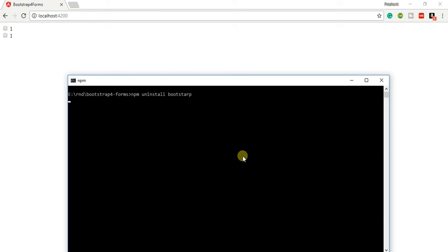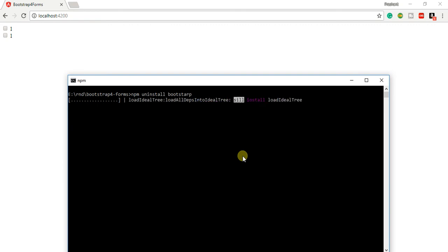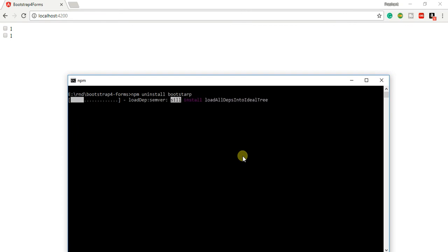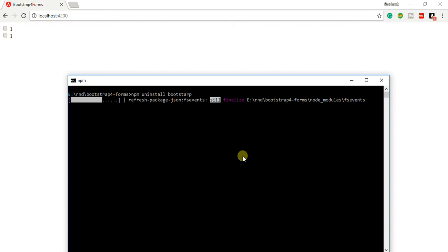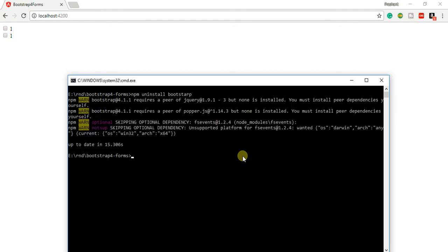npm uninstall bootstrap - this is going to remove Bootstrap from my package.json file and also delete all those files. Once I've deleted these files, I'll install the working version.